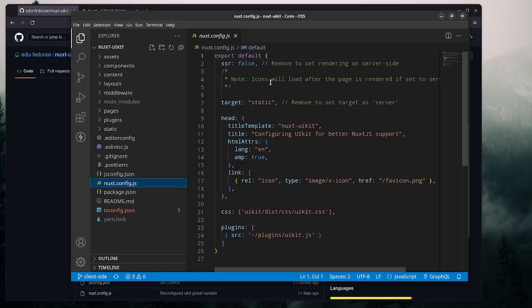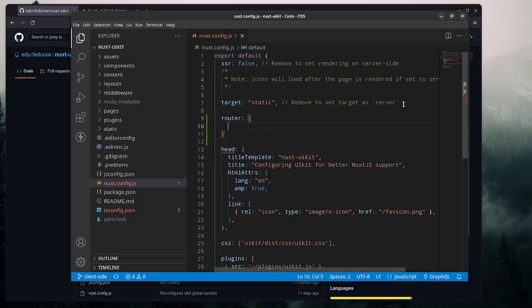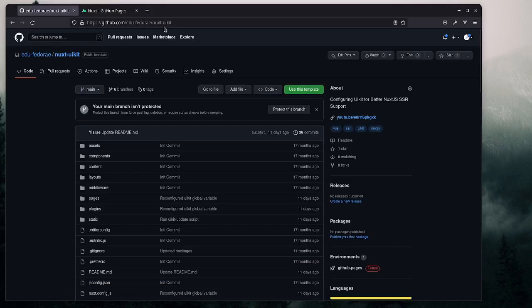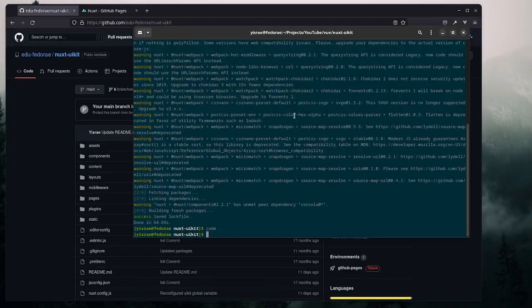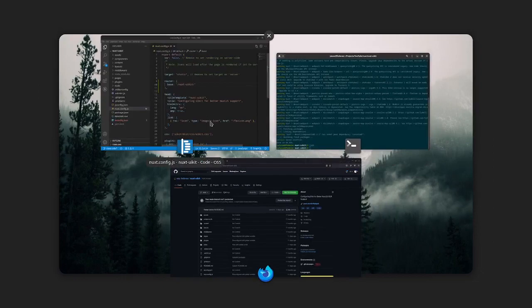I actually want to try deploying with default SSR and just setting the target to static to see if it works — maybe a new video for that. The next thing is to set the router base to the repository name, so 'slash nox-ui-kit'. This is basically for how it's deployed on GitHub Pages.